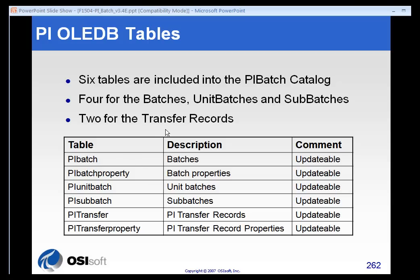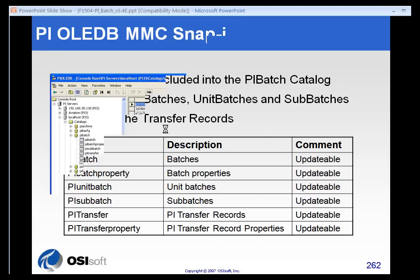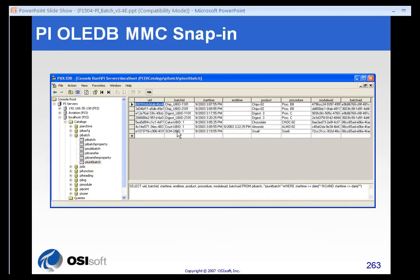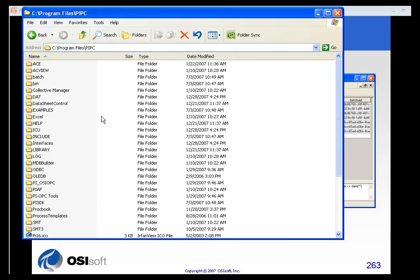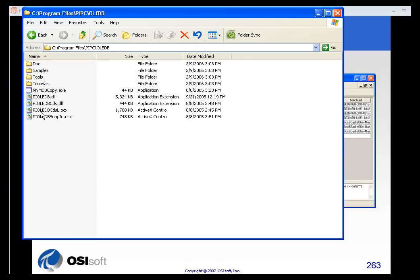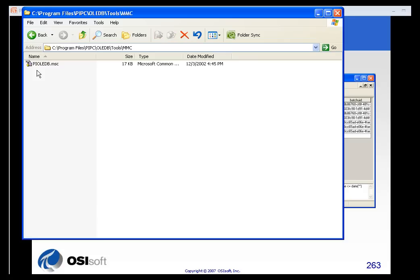Transfer records are currently not implemented in any of the PI products. However, they are there for custom programming. You do get a PI OLEDB MMC snap-in that is found in the Program Files PI PC folder under OLEDB Tools and MMC.